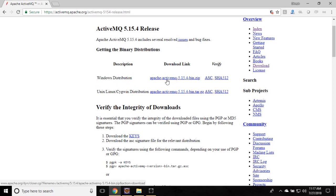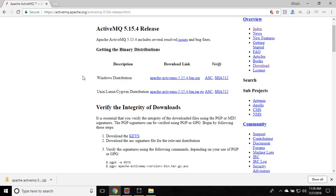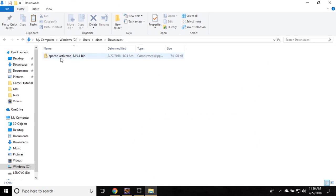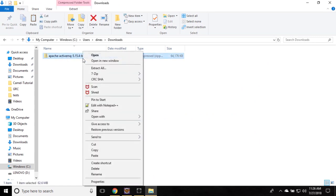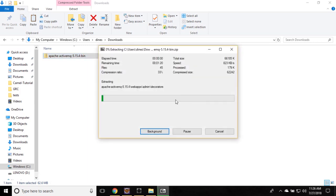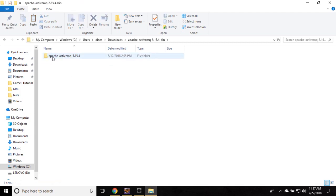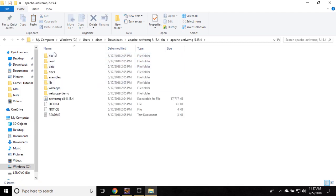I am downloading the Windows distribution. If you are using Linux or Unix, download accordingly. Click on it to download the Apache ActiveMQ distribution. Go to the download file, find the downloaded distribution, and unzip it — extract ActiveMQ. Once extracted, go inside the Apache ActiveMQ folder and find the folder called bin. Head over to the bin folder.